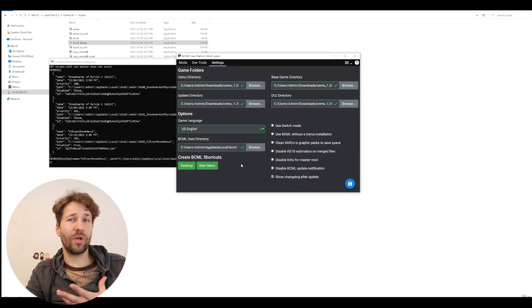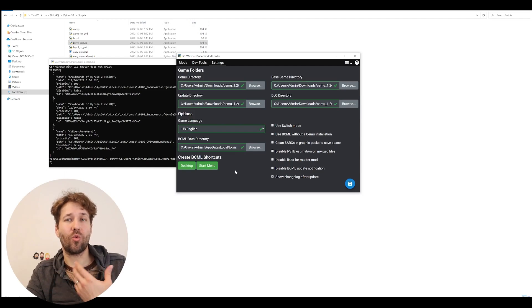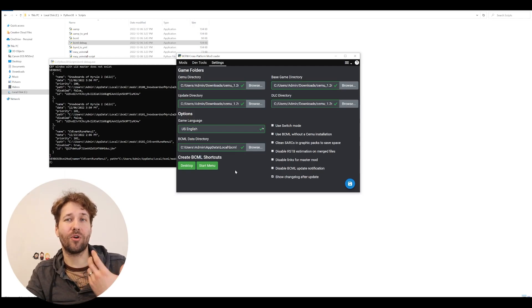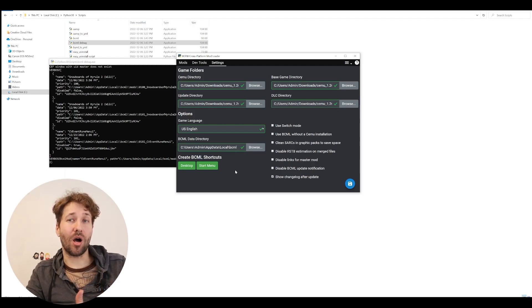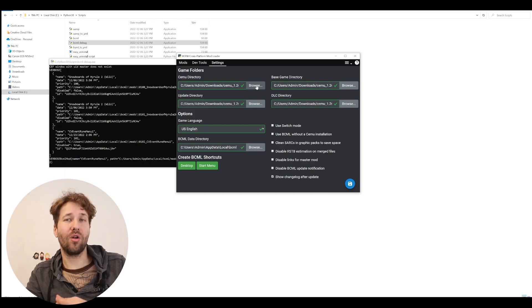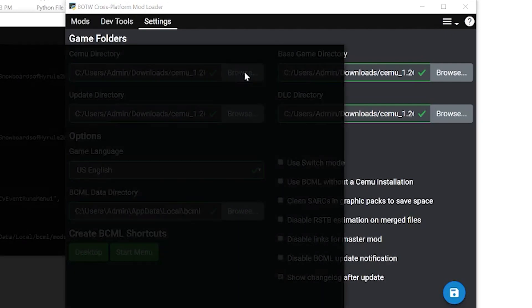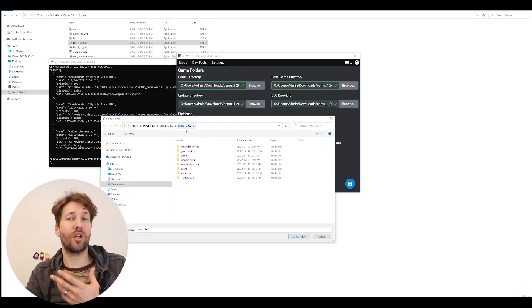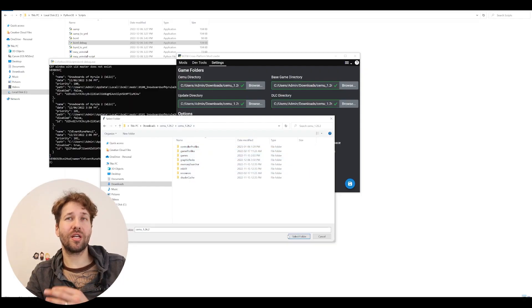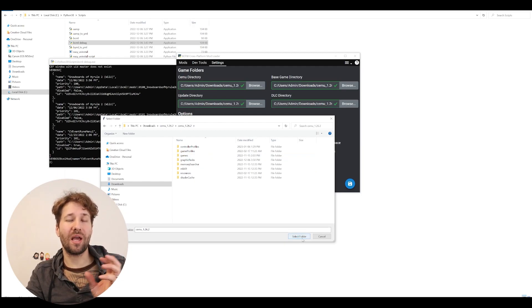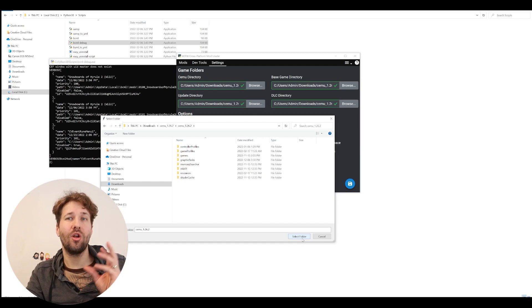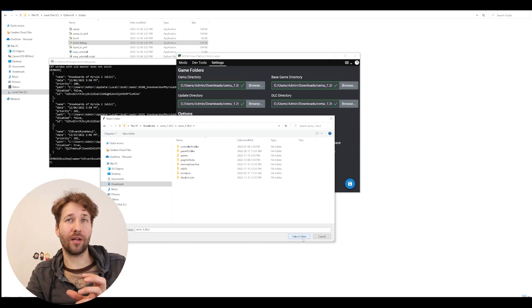And now we need to do a little bit of setup so that bcml knows where the game files are for adding mods. So first, we need to tell bcml where our CEMU application is located. We're going to click on browse. We're going to go to our CEMU folder and just click select folder. We don't have to select any actual application. We're just selecting the folder where the application is located.